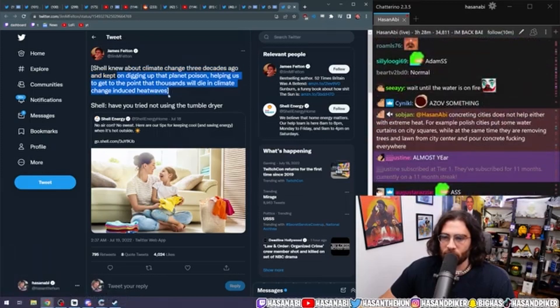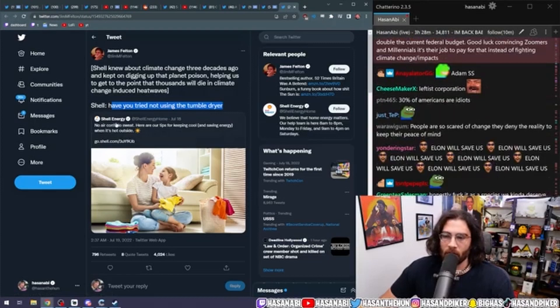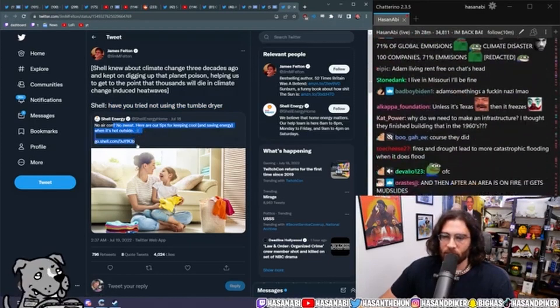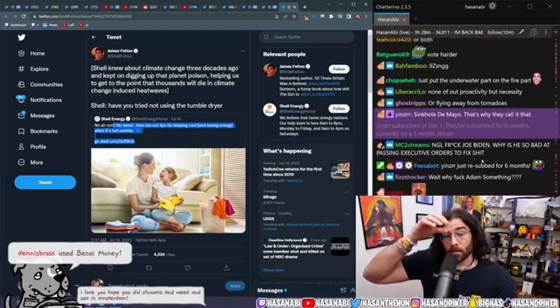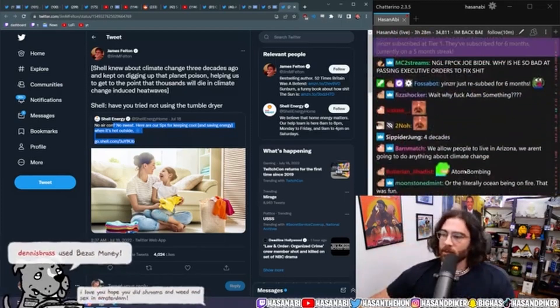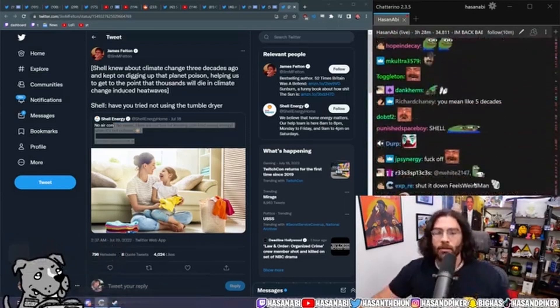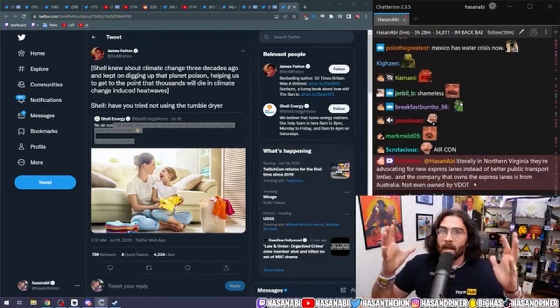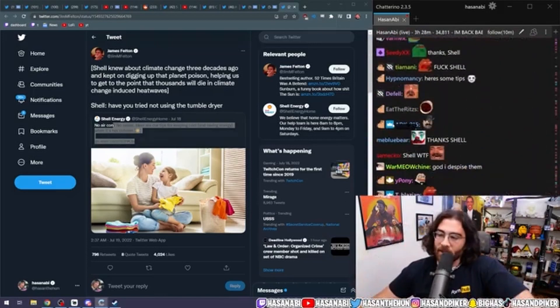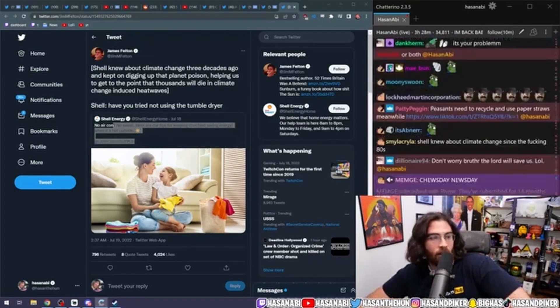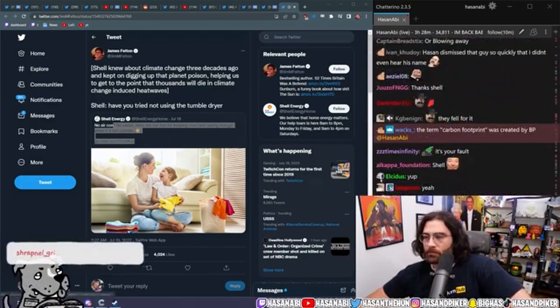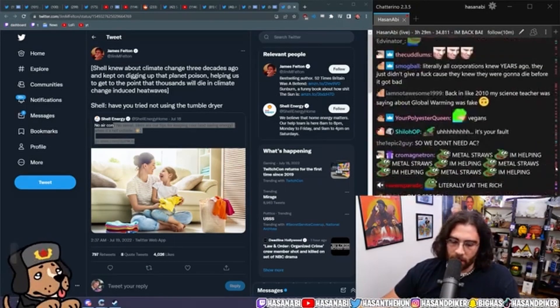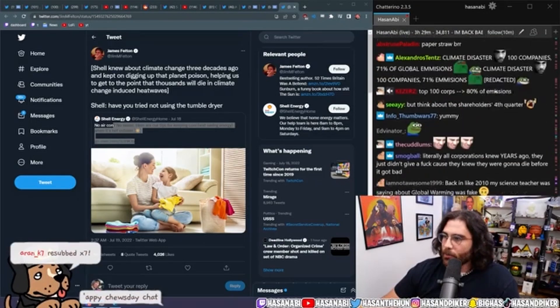Shell: have you tried not using the tumble dryer? No air con, no sweat. Here are our tips for keeping cool and saving energy when it's hot outside. Yeah, the individual responsibility to mitigate climate change, anthropogenic climate change, is also a man-made invention by the oil and gas industry. And a lot of you dumbasses, even in this community and even on the leftist spaces, have eaten that propaganda up. Individual responsibility, dude, individualism, rugged individualism.